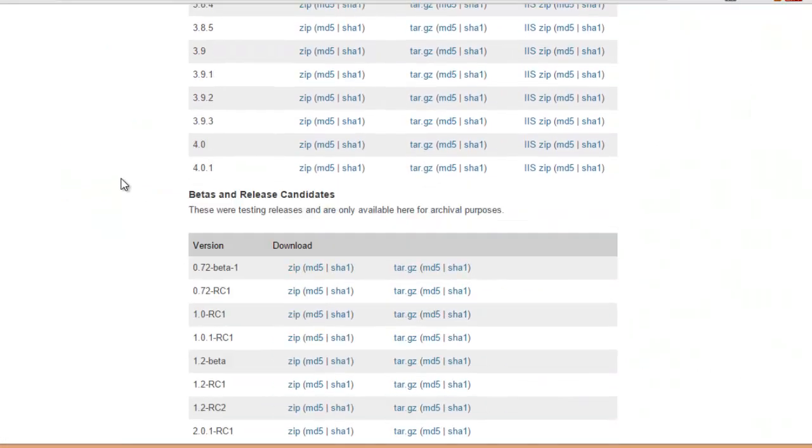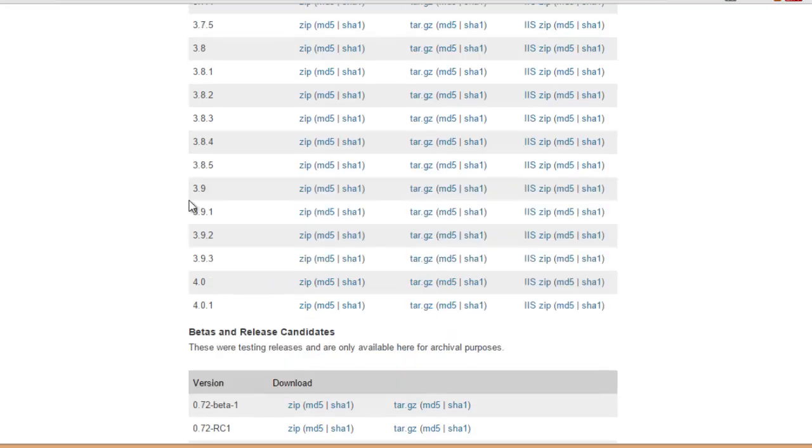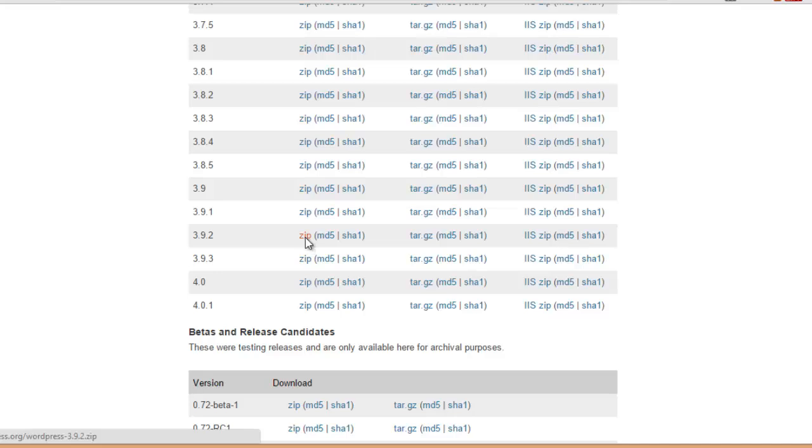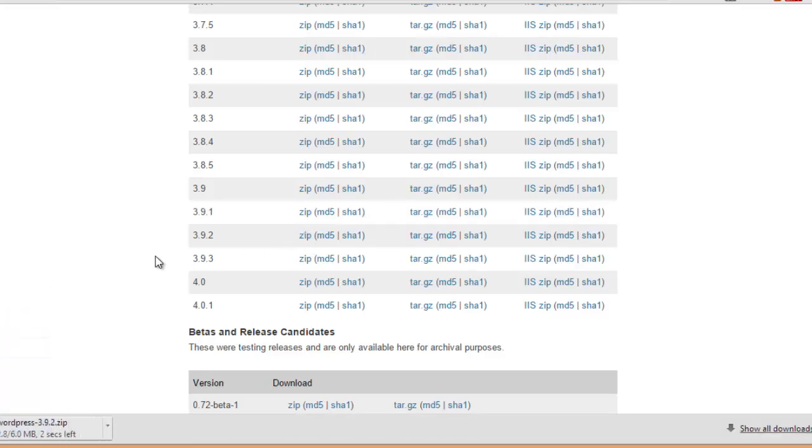So in this video we are going to revert back to version 3.9.2 and we're going to download the zip file to our hard drive.